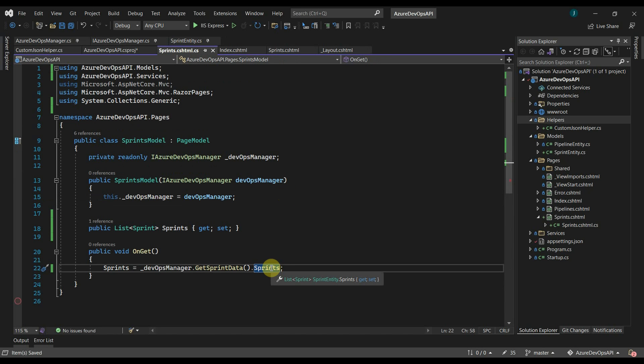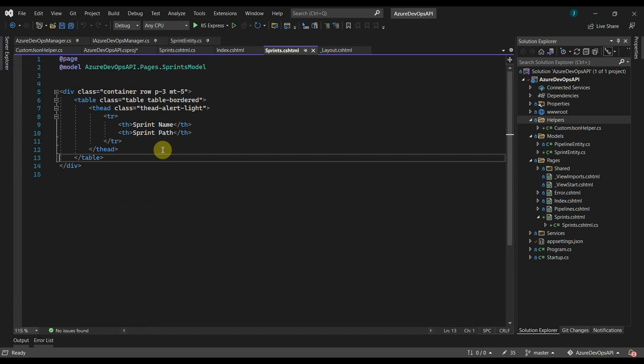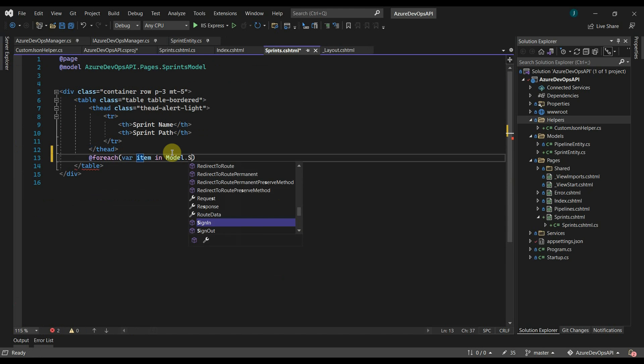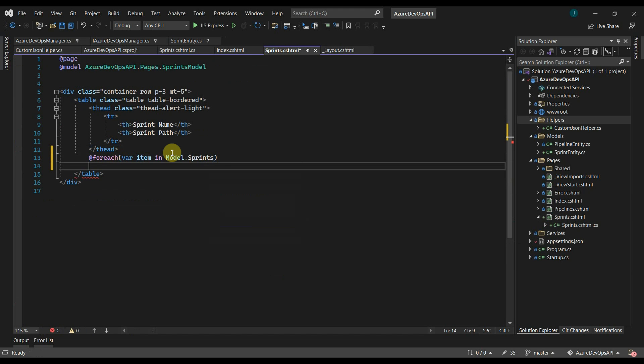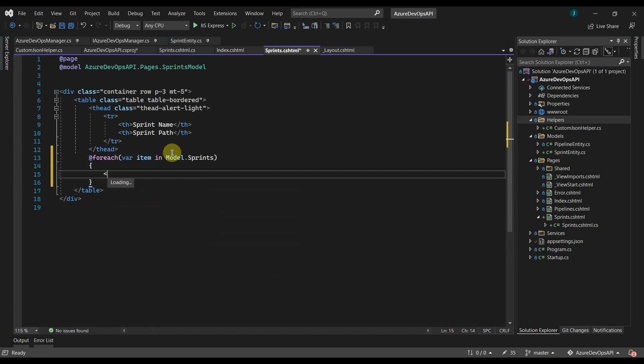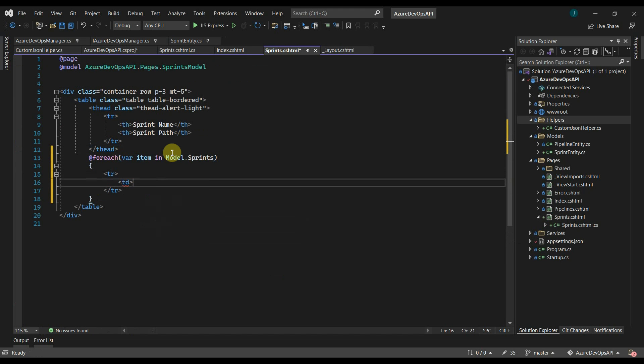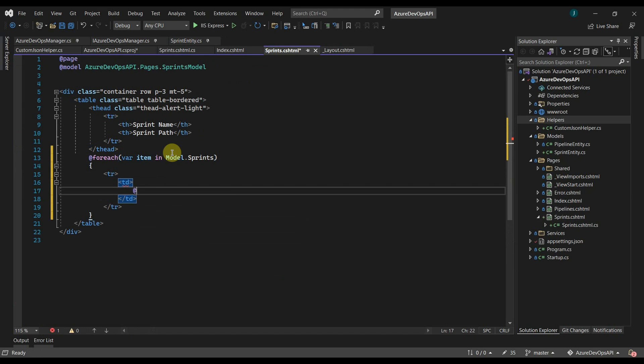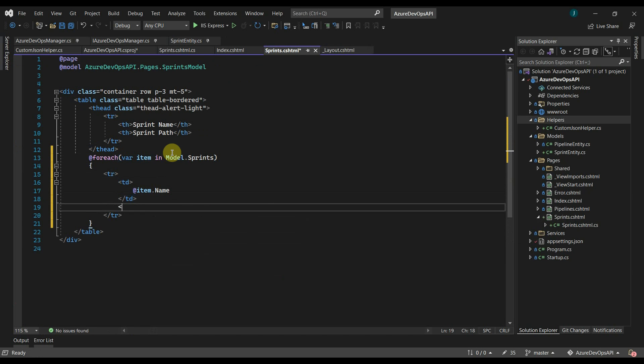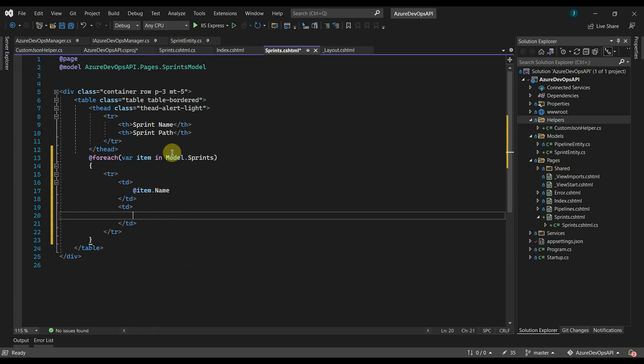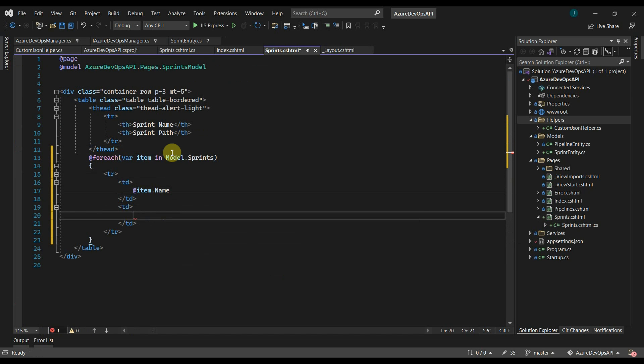Then on the page, we can use a for each loop to display the data. Here we will display the sprint name. In another column, we will display the URL.